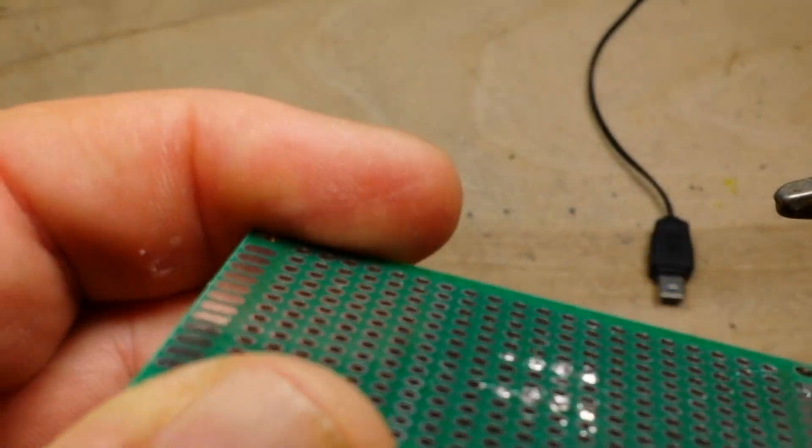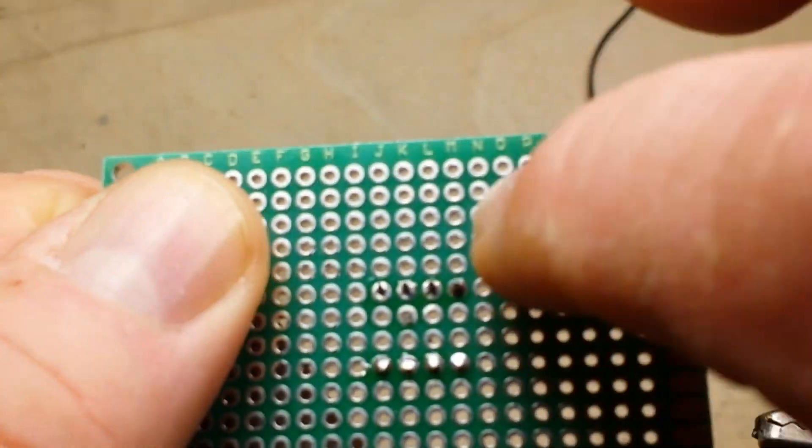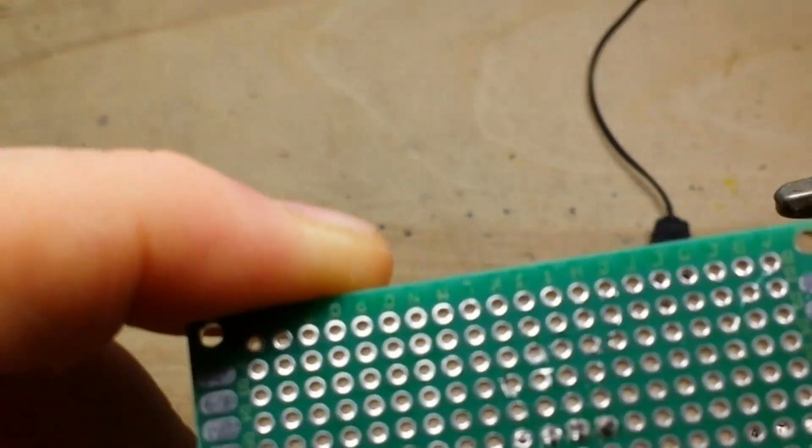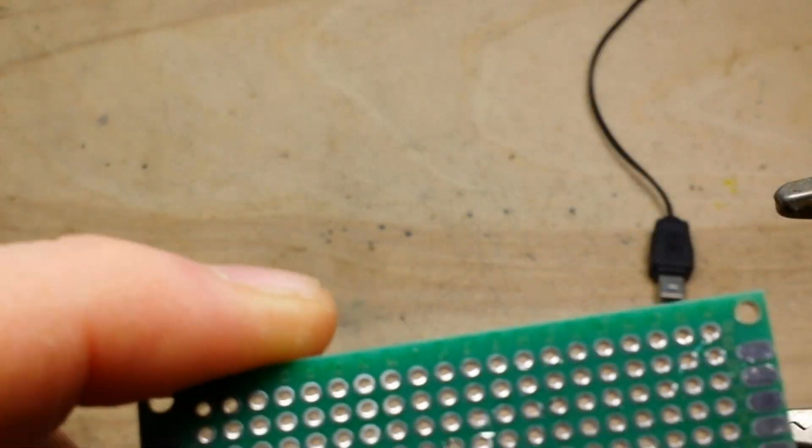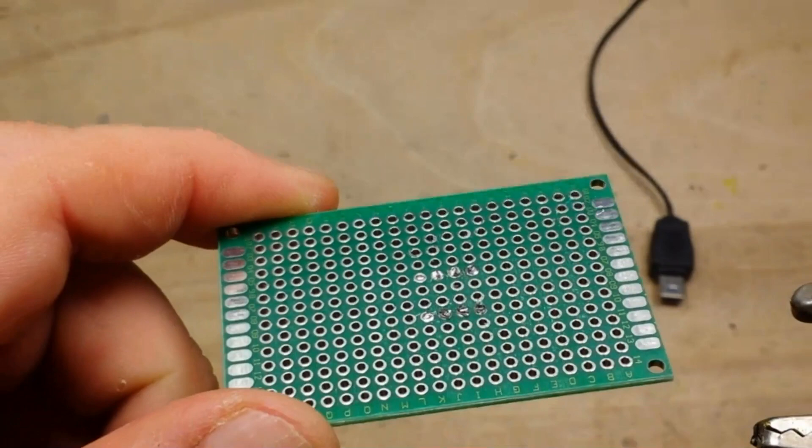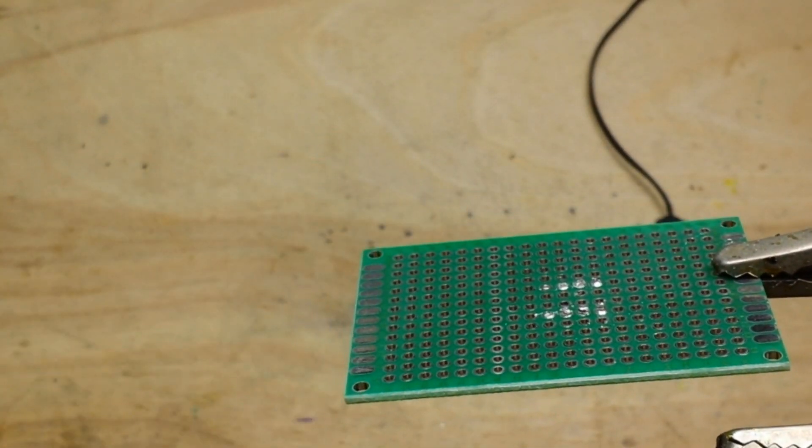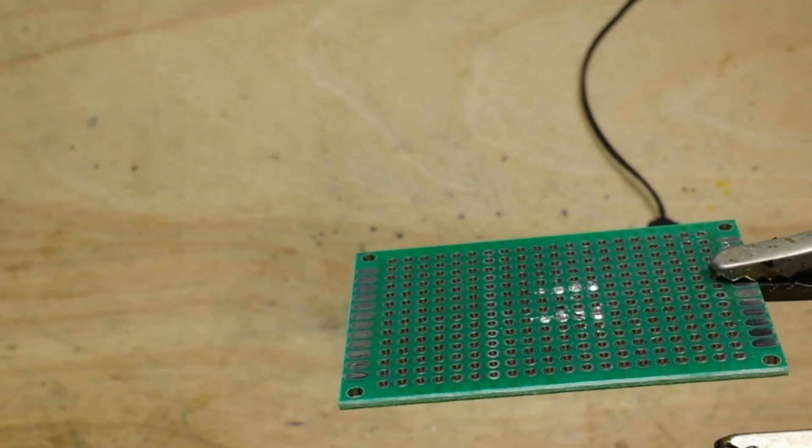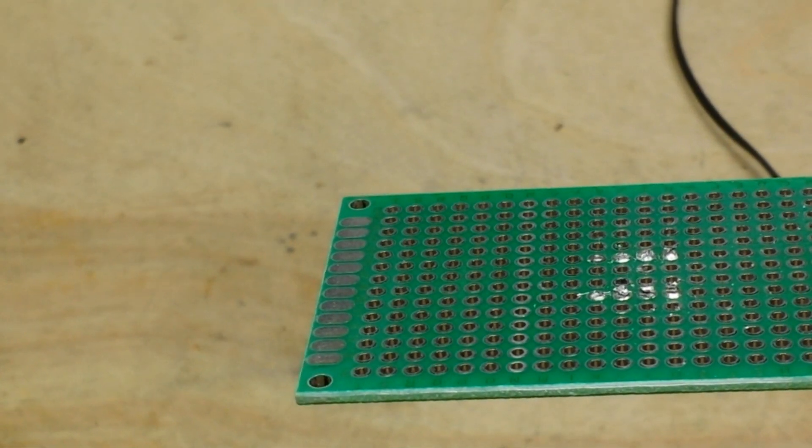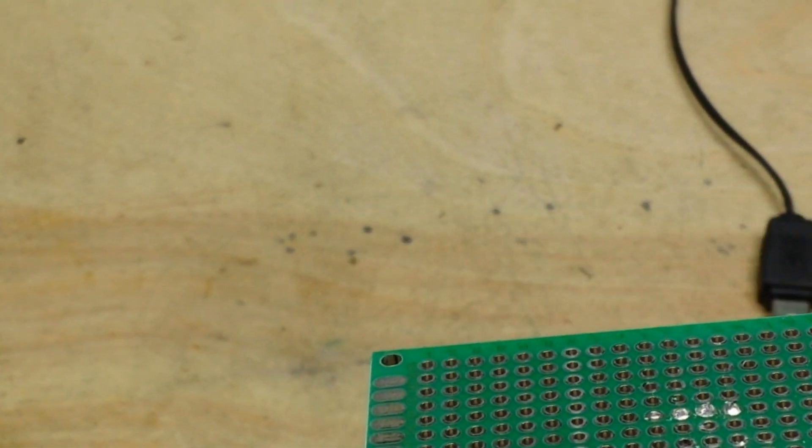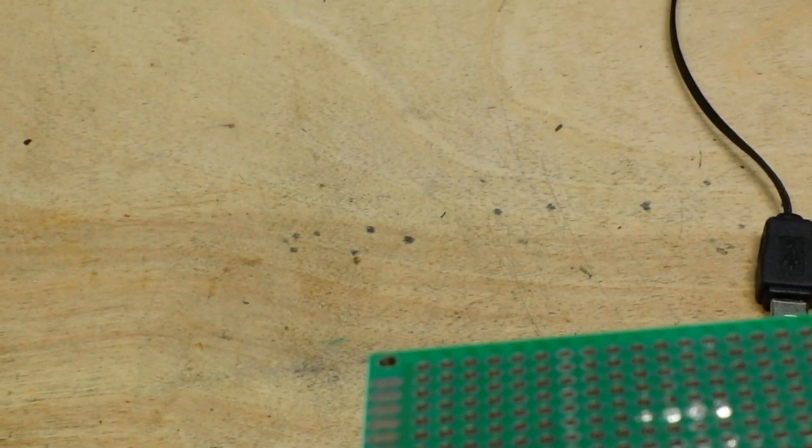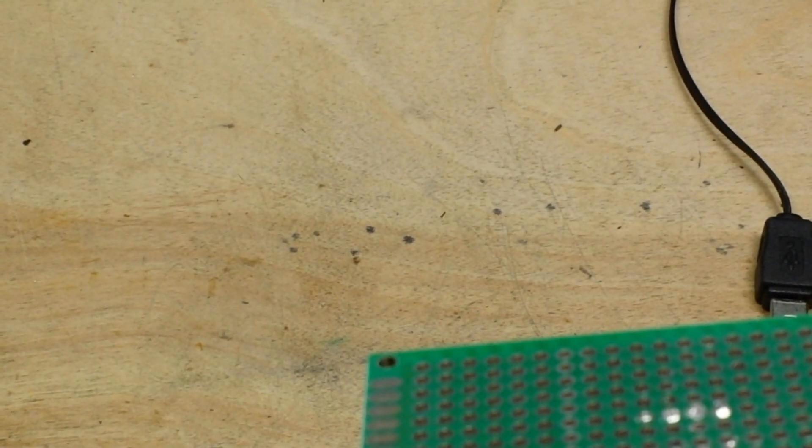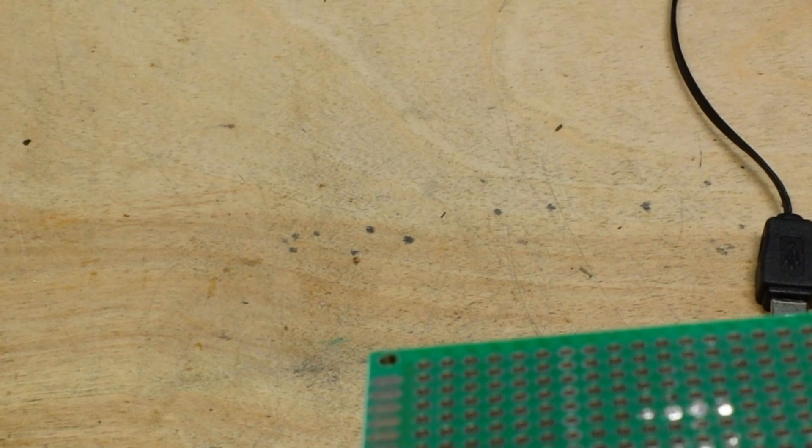You know, you're left with the legs down below, which you can then remove by just heating up the solder with your soldering iron...